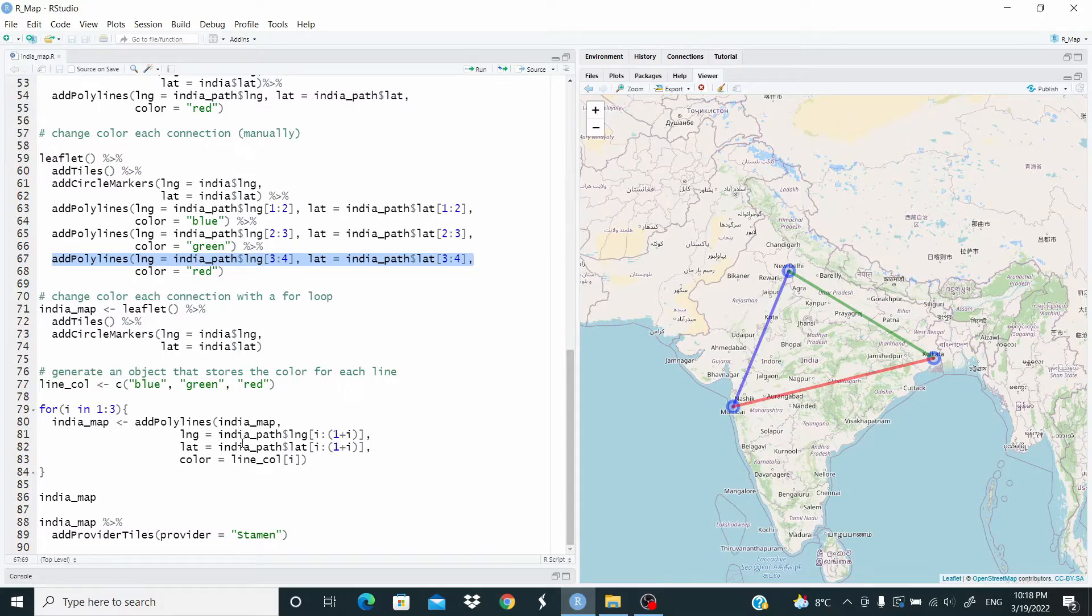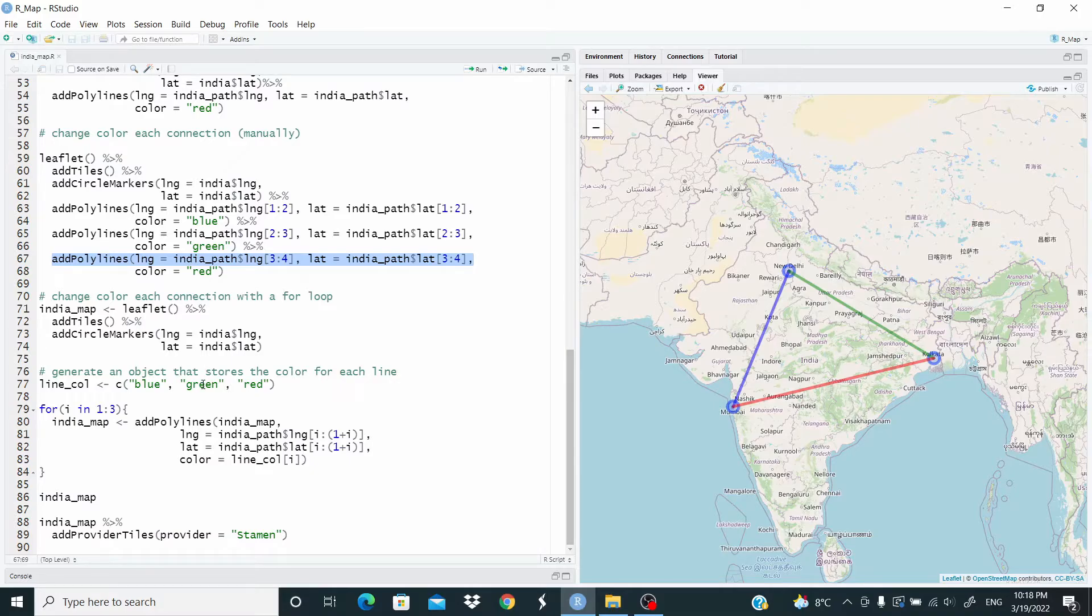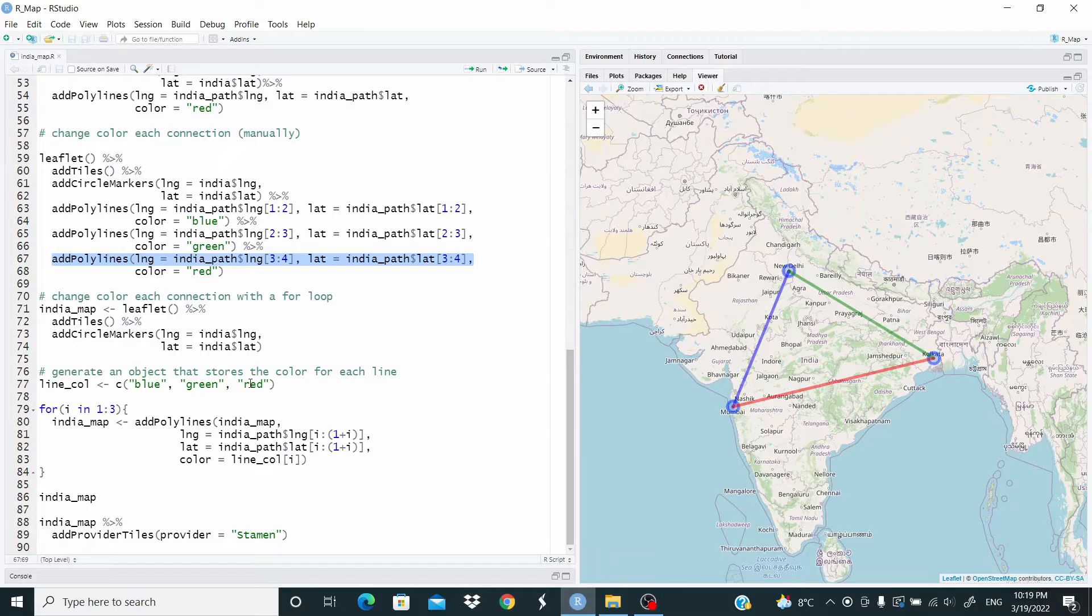At the same time, we are controlling for the color, as you can see here. When i is 1, the color is blue. When i is 2, the color is green. When i is 3, the color is red. This is what we are doing.